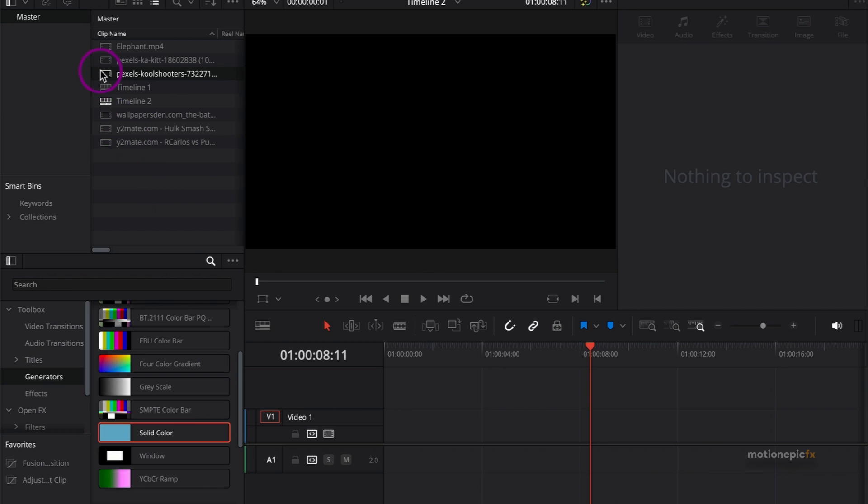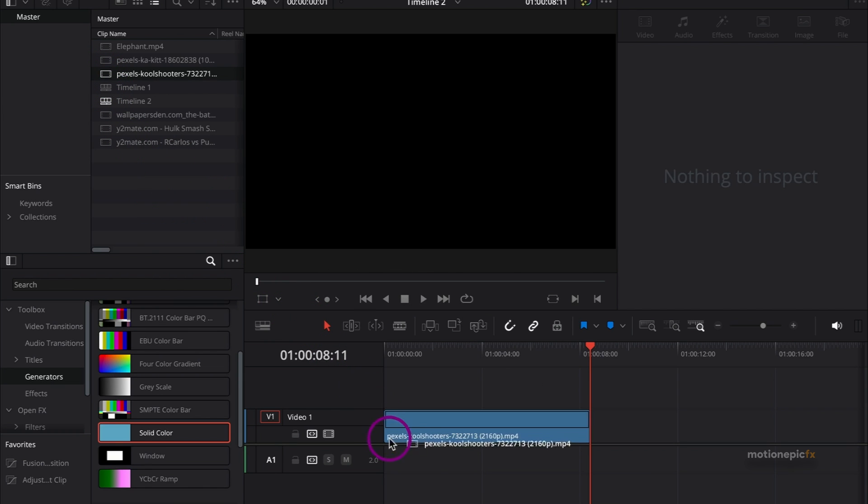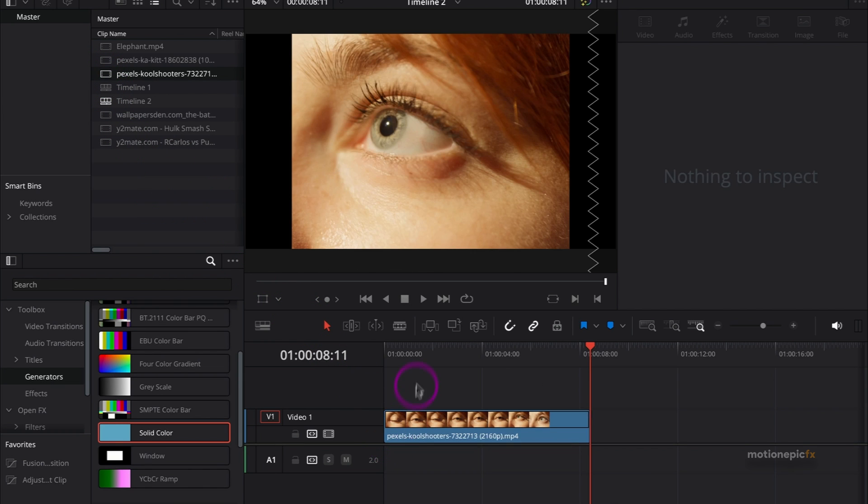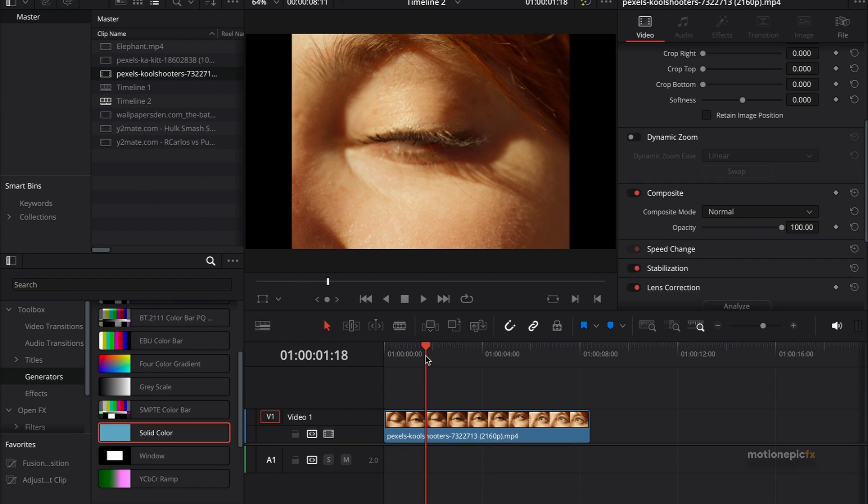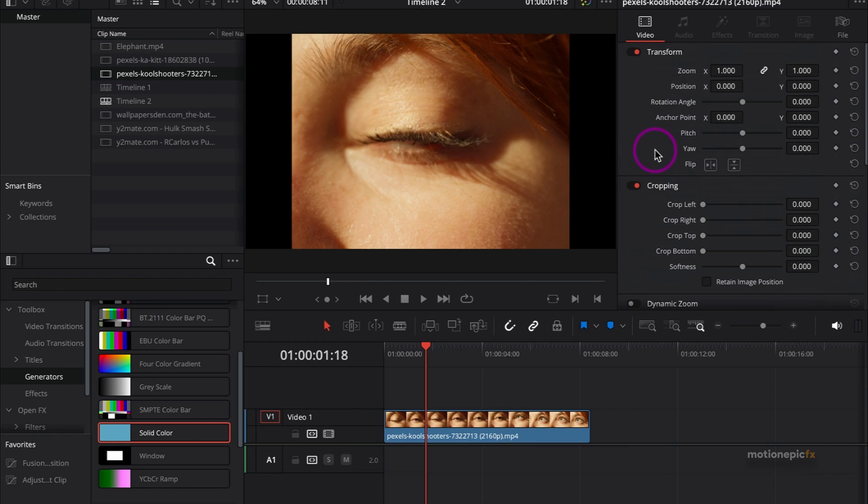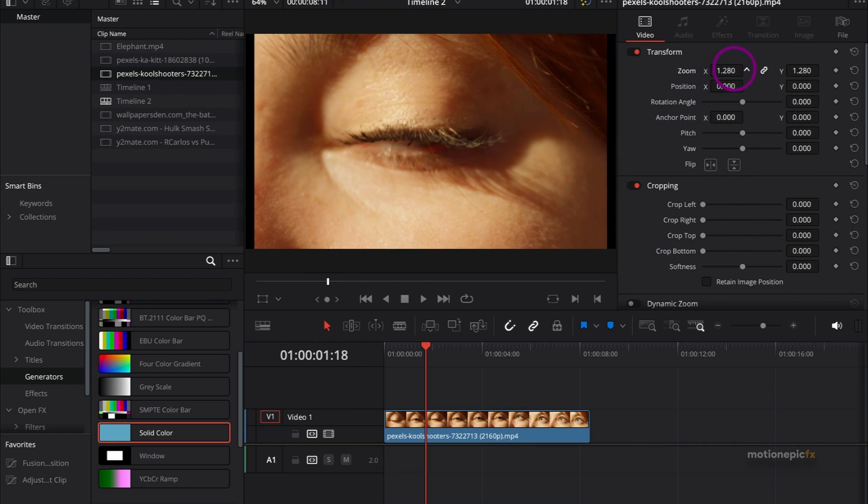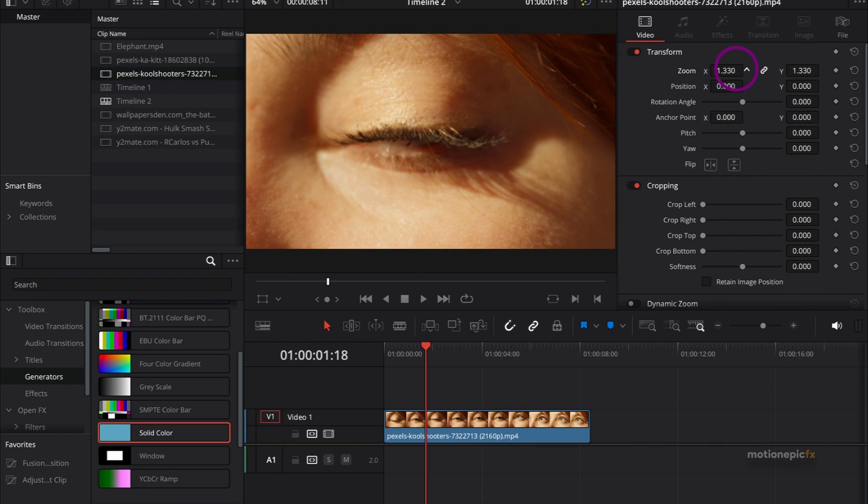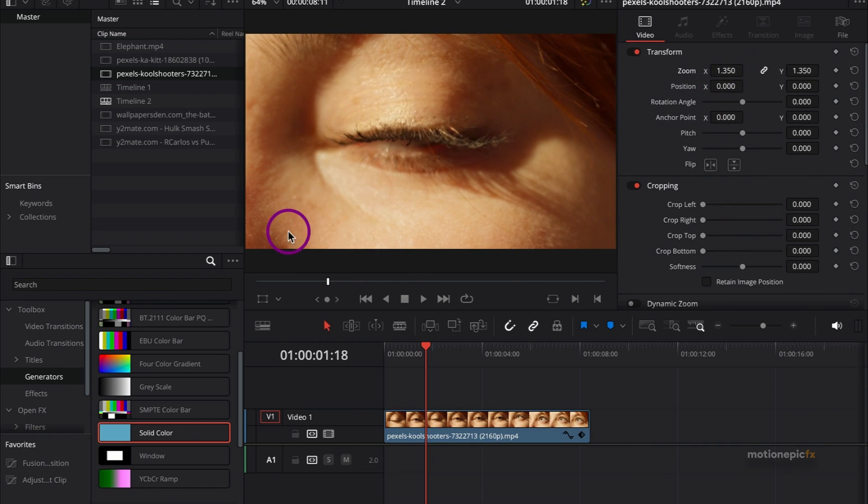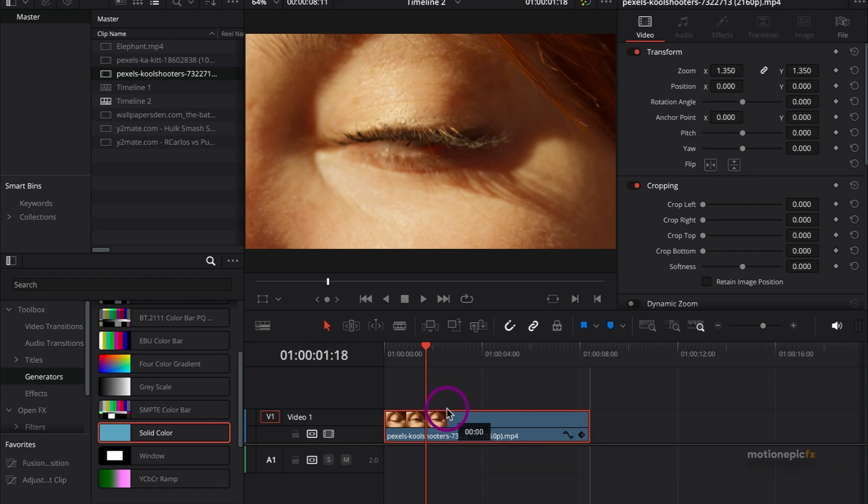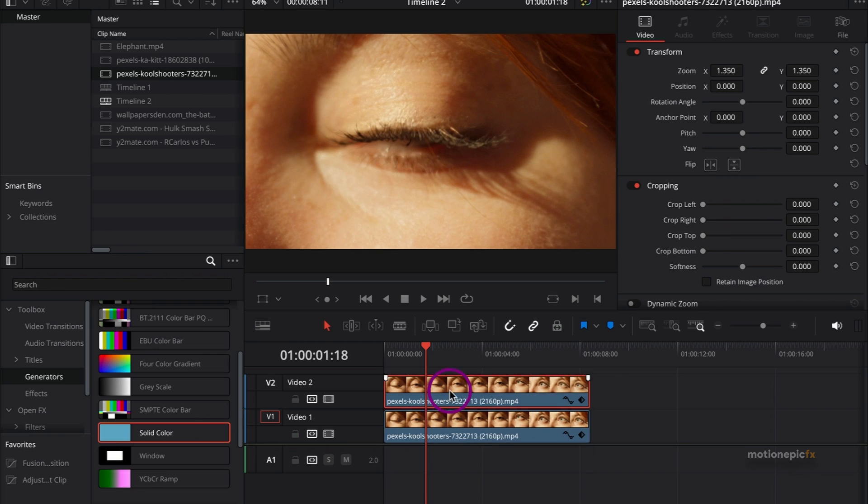We'll just drag and drop our clip onto the timeline. I'll be using this clip and I'll just zoom into this like that. We will duplicate this clip - hold the Alt key, or the Option key if you are on Mac, and drag this clip onto a new track. This will create a video track too.